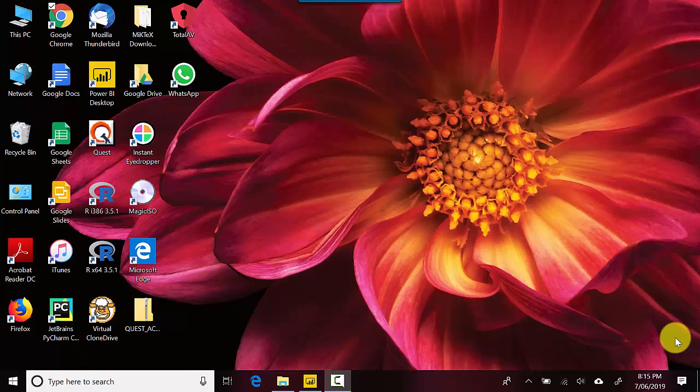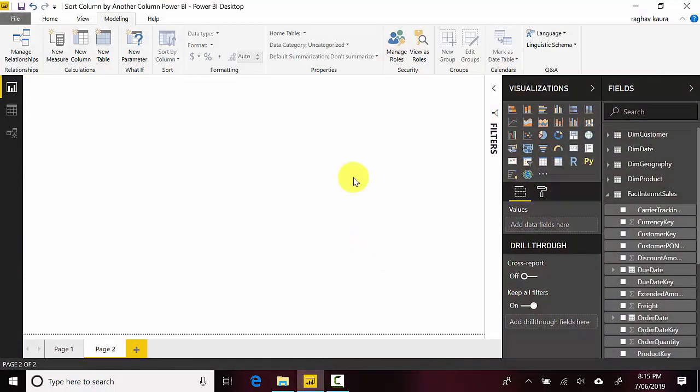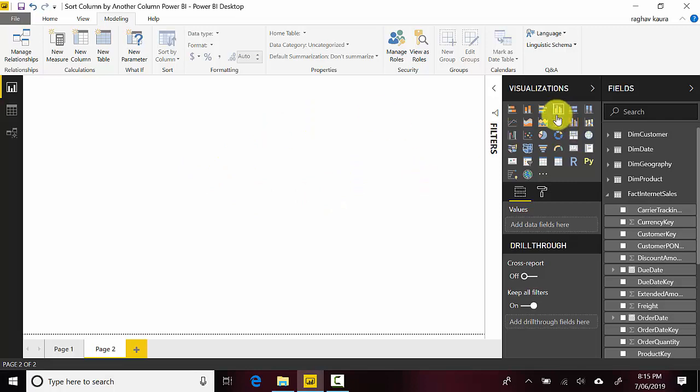Hey everyone, in this video we will learn how to sort one column by the values in another column in Power BI. So let's just go here, I've got a blank canvas and what I'll do is I'll just create a chart.